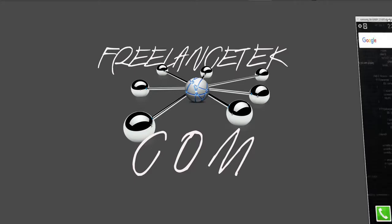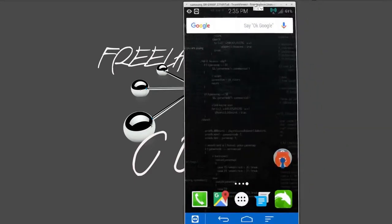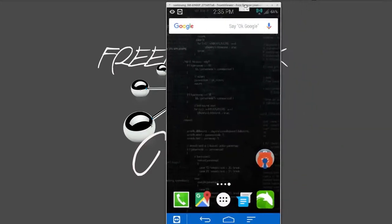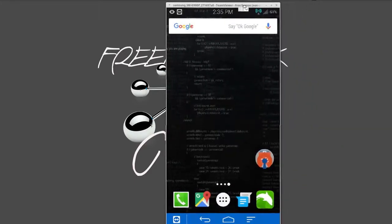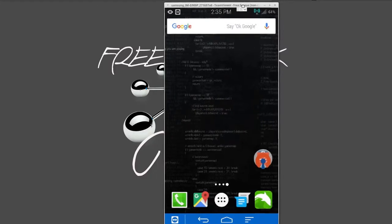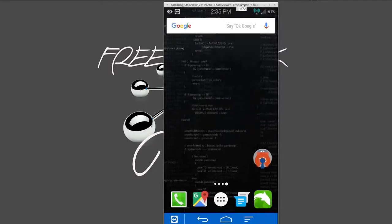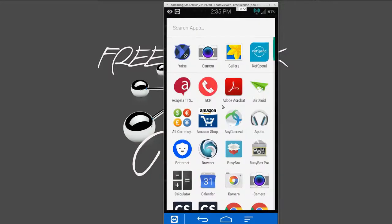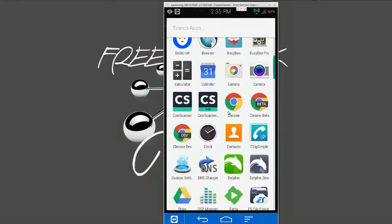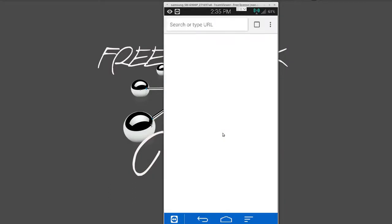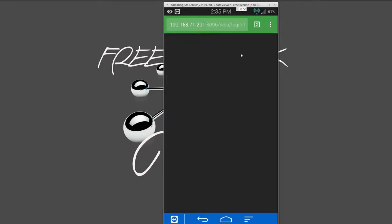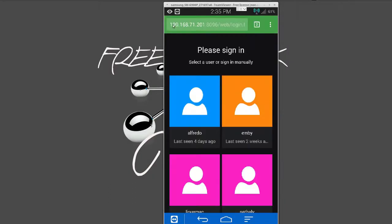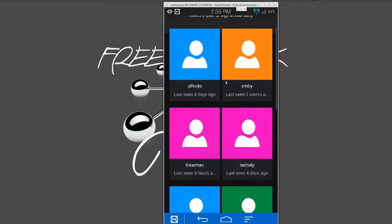So here's my phone. I've actually connected it through TeamViewer just so we can actually see it. It's just easier. So let me go ahead and open Chrome. Here's Chrome.